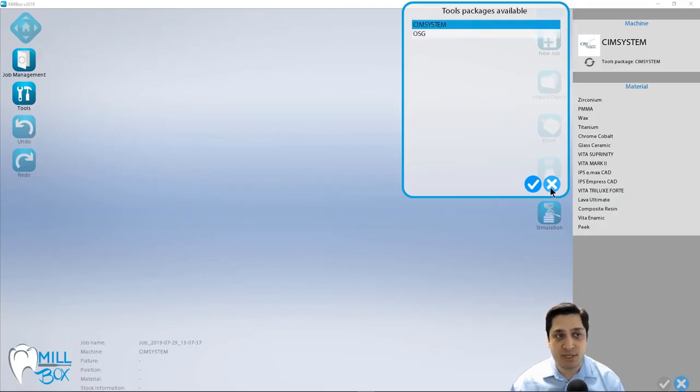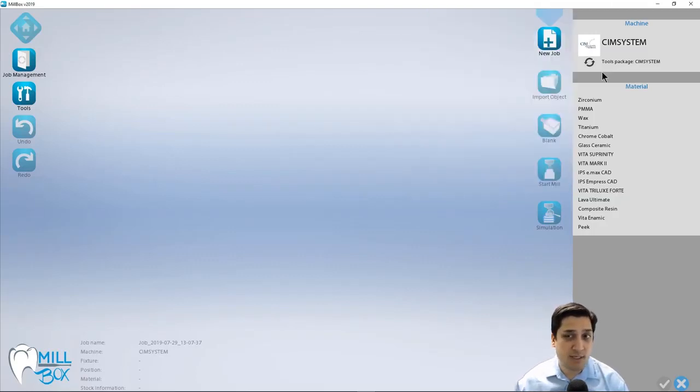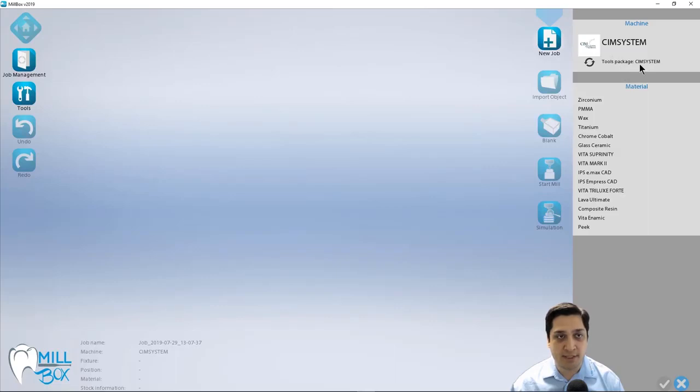This is one of the flexibilities afforded within this tool, and it's going to be dependent upon how your reseller has configured your version. So make sure to consult with them on which tool package you need to be using.